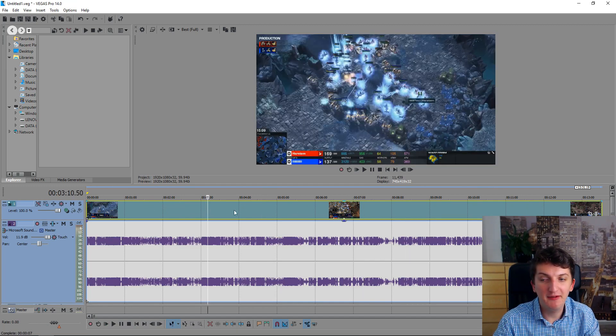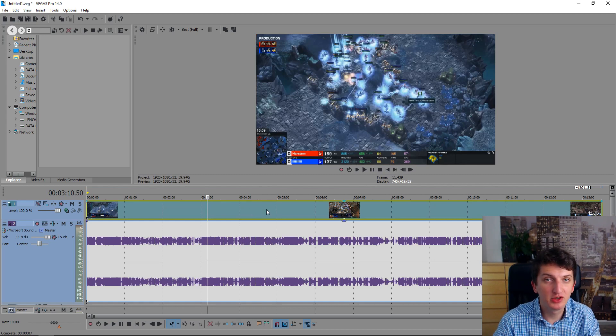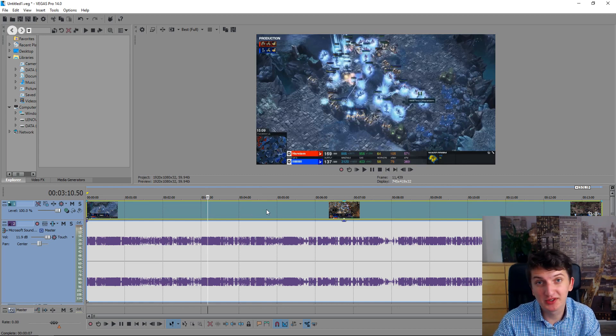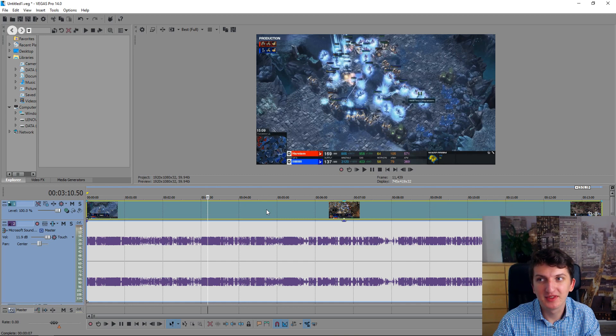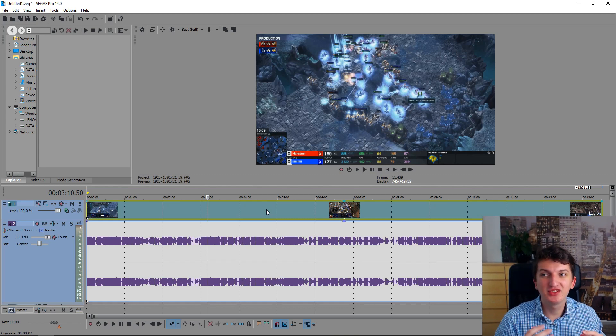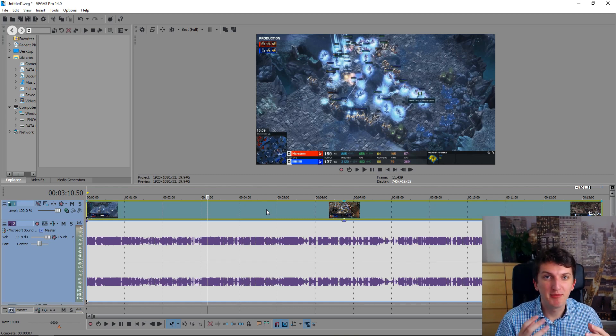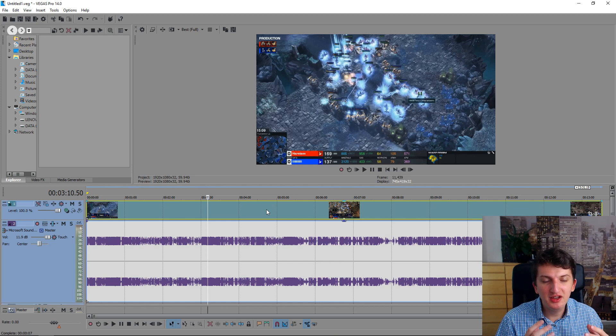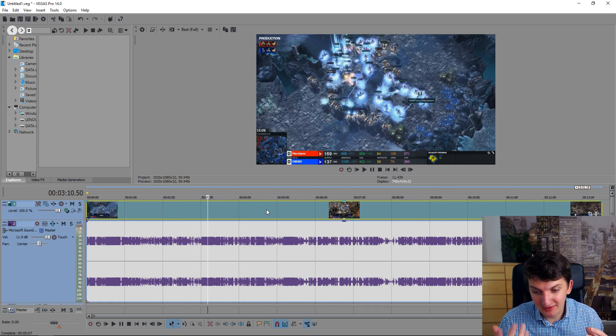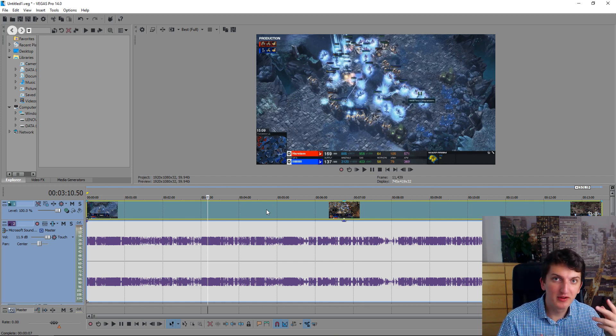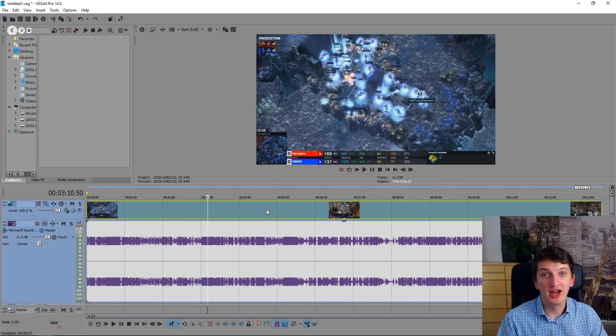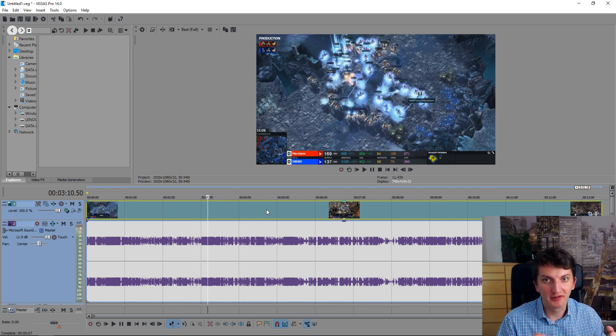If I compare Sony Vegas to DaVinci Resolve or Adobe Premiere, Sony Vegas doesn't have so many effects, but it's the most lean program between these three, between DaVinci Resolve and Adobe Premiere or Adobe After Effects.